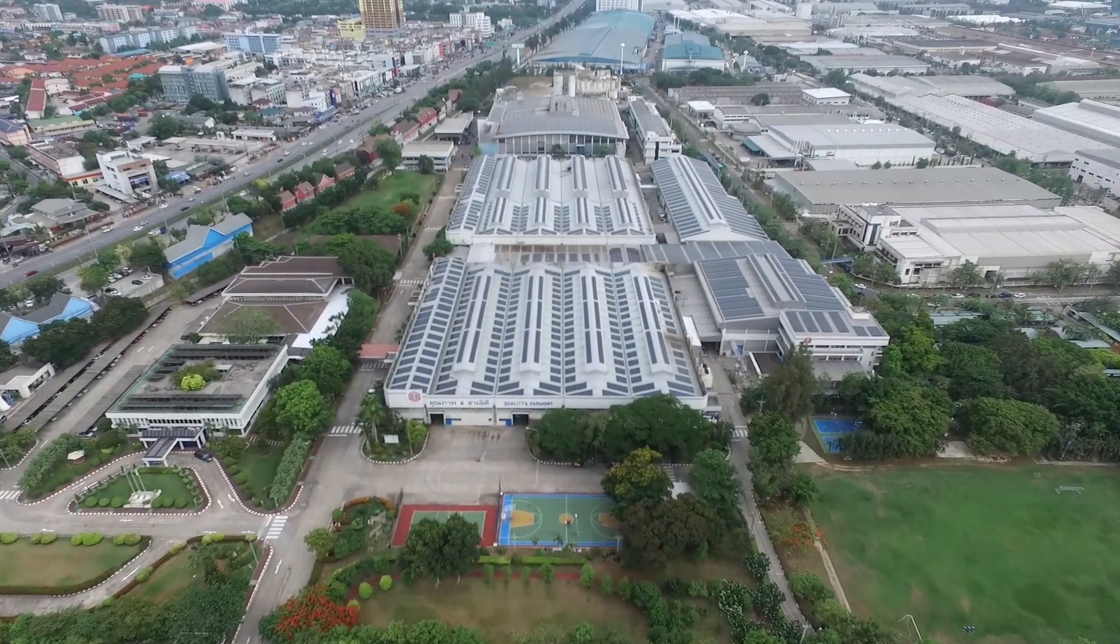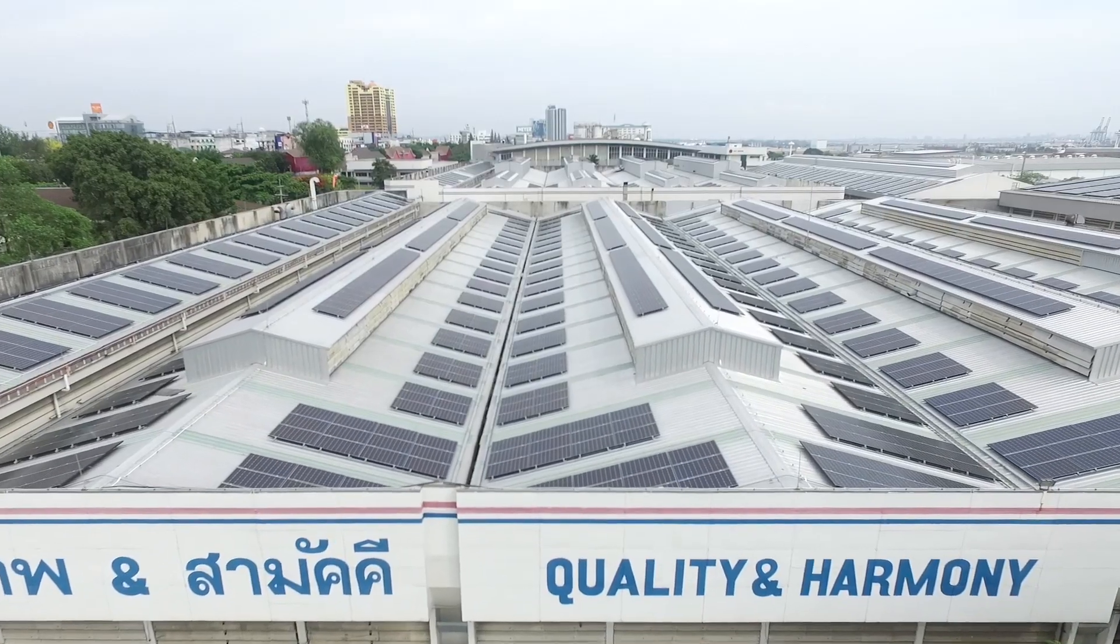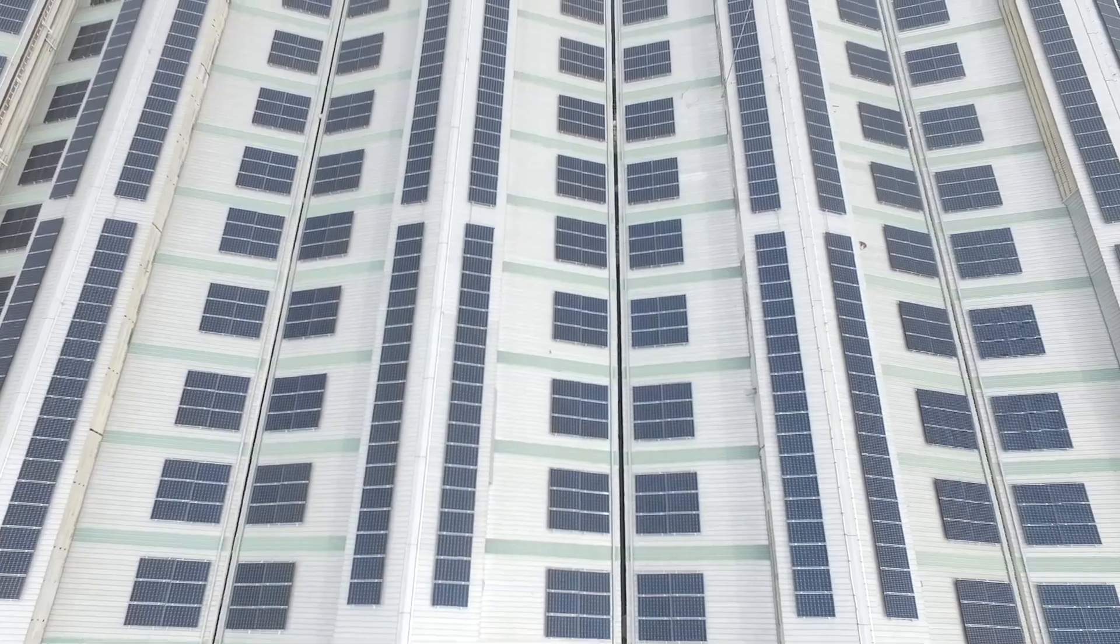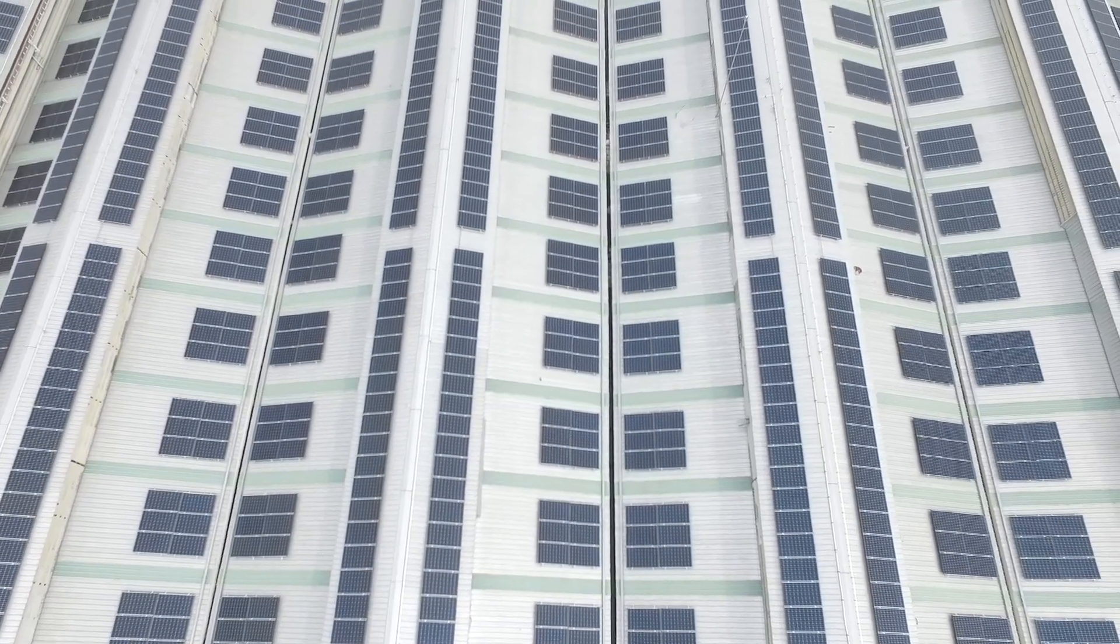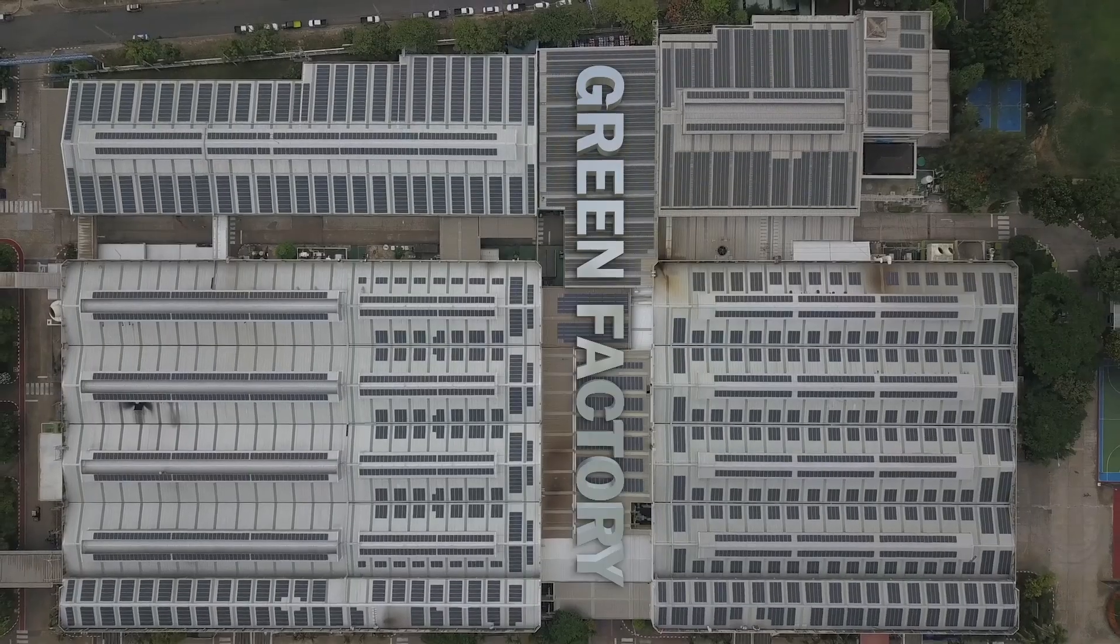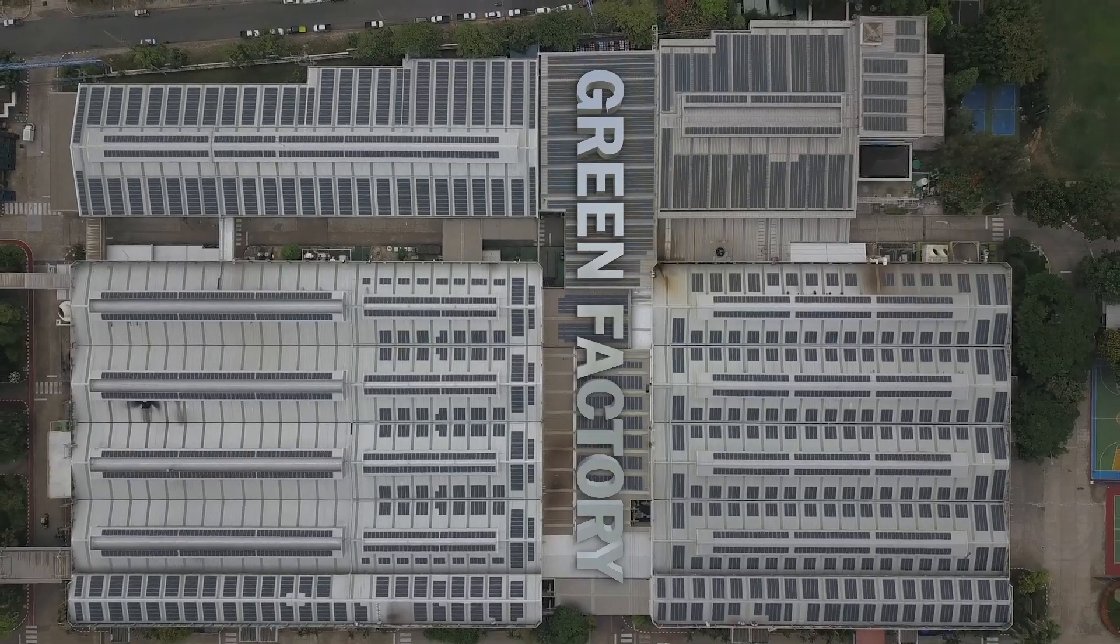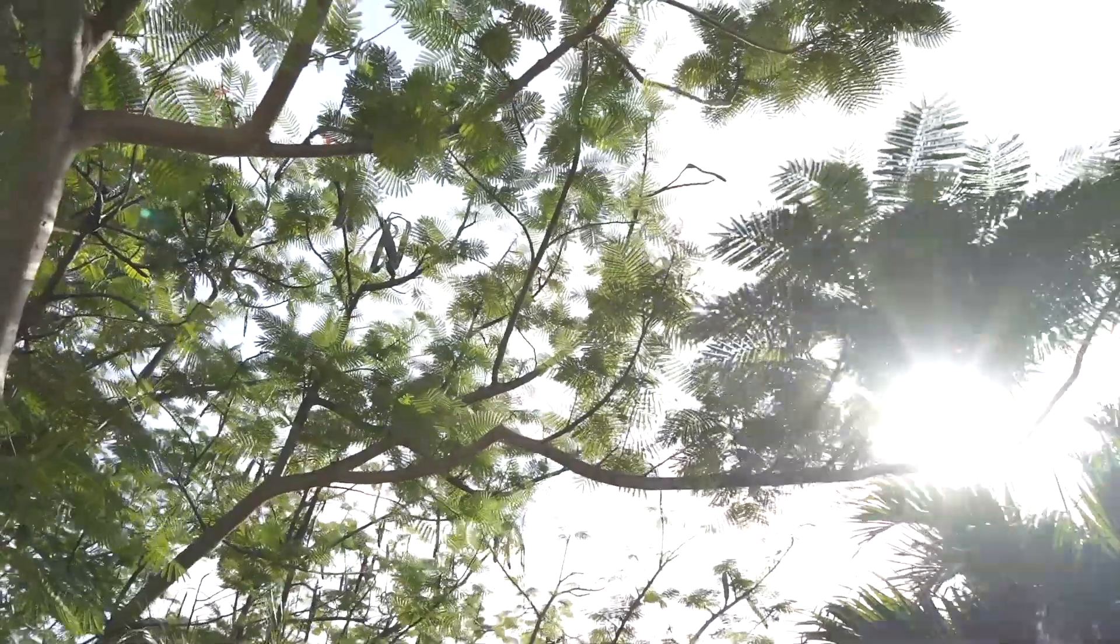At SCI, we have placed priority on the environment through compliance with our green factory policy.